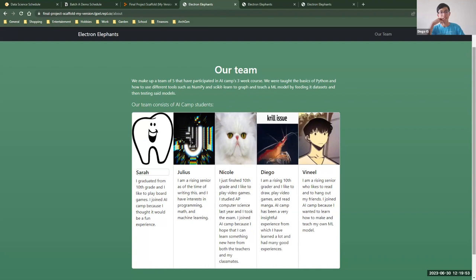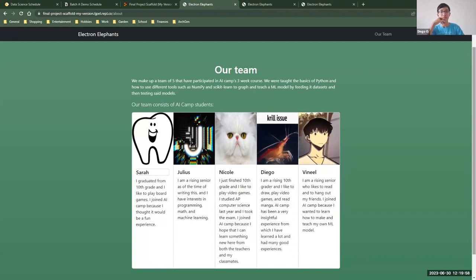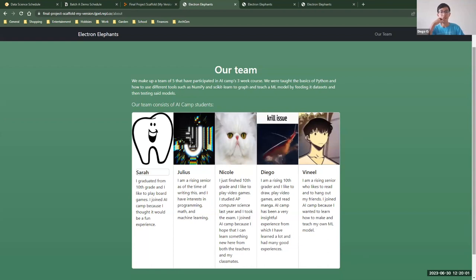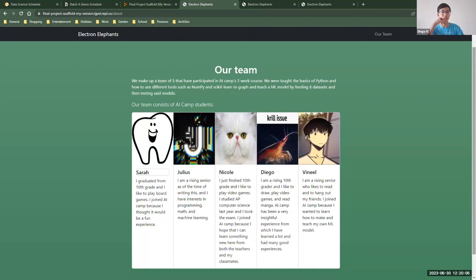Hi, I'm Diego. I was the web designer in this team and I like to draw, play video games and read manga. AI camp has been a very insightful experience from which I have learned a lot and had many good experiences and even made some friendships.